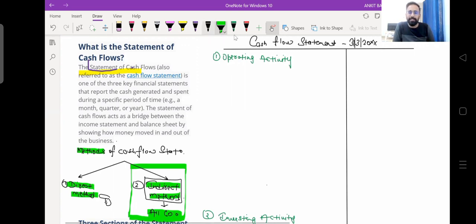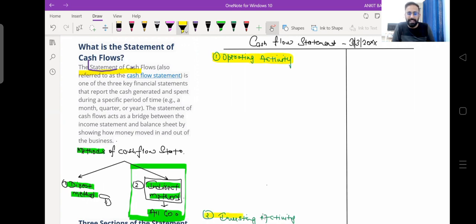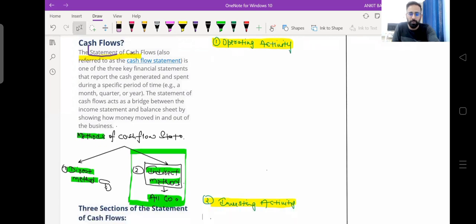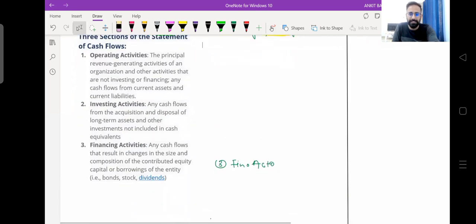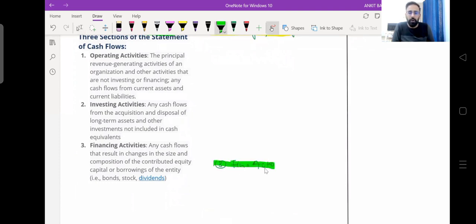We have already seen that the cash flow statement is divided into three activities. The first activity is operating activity, the second activity is investing activity, and the third activity is financing activity. In today's session we will discuss operating activity.